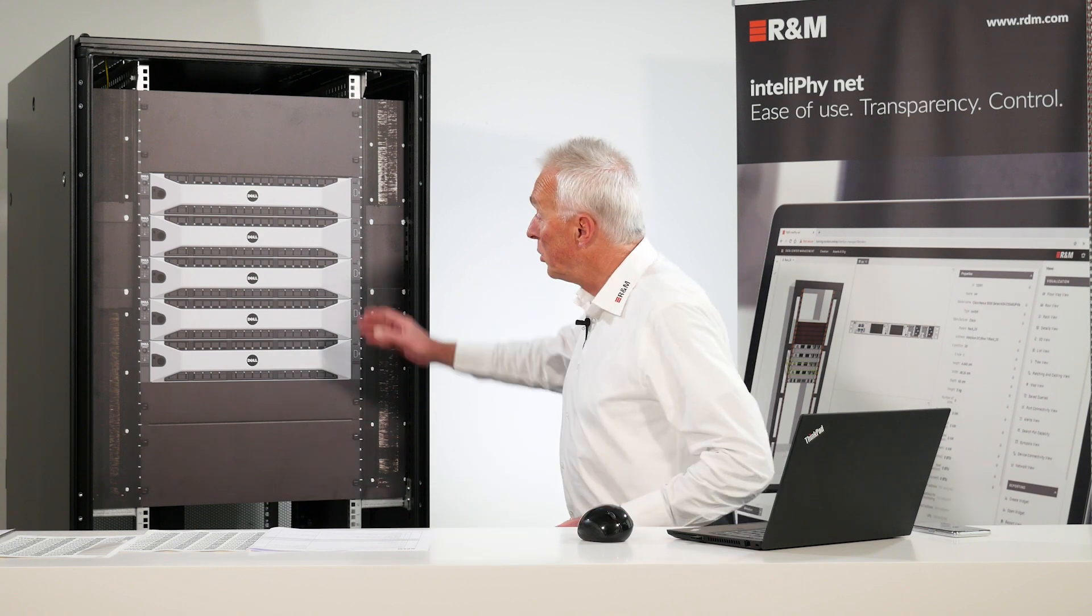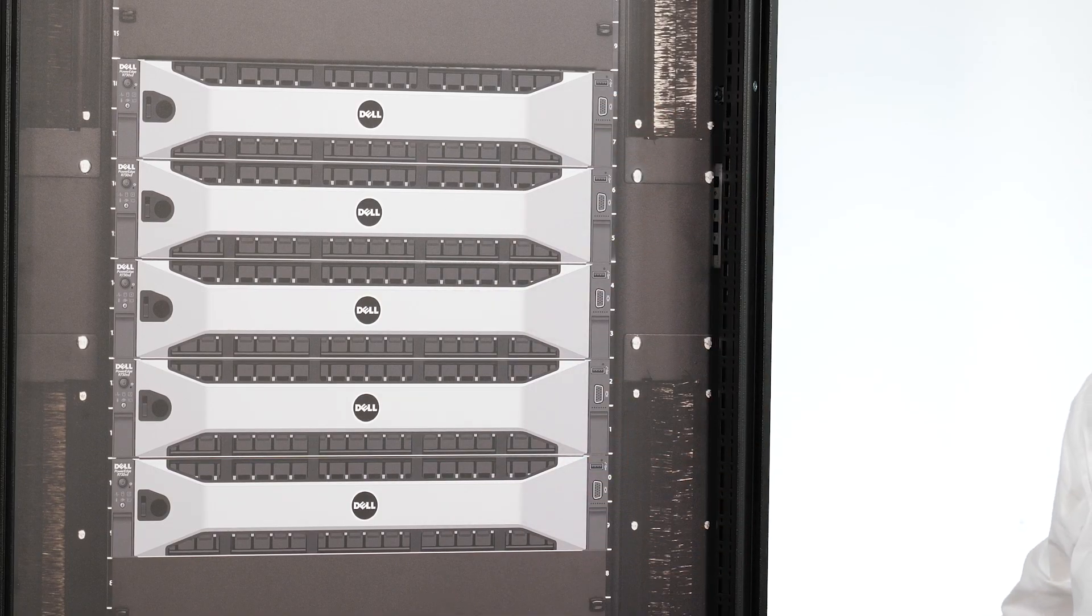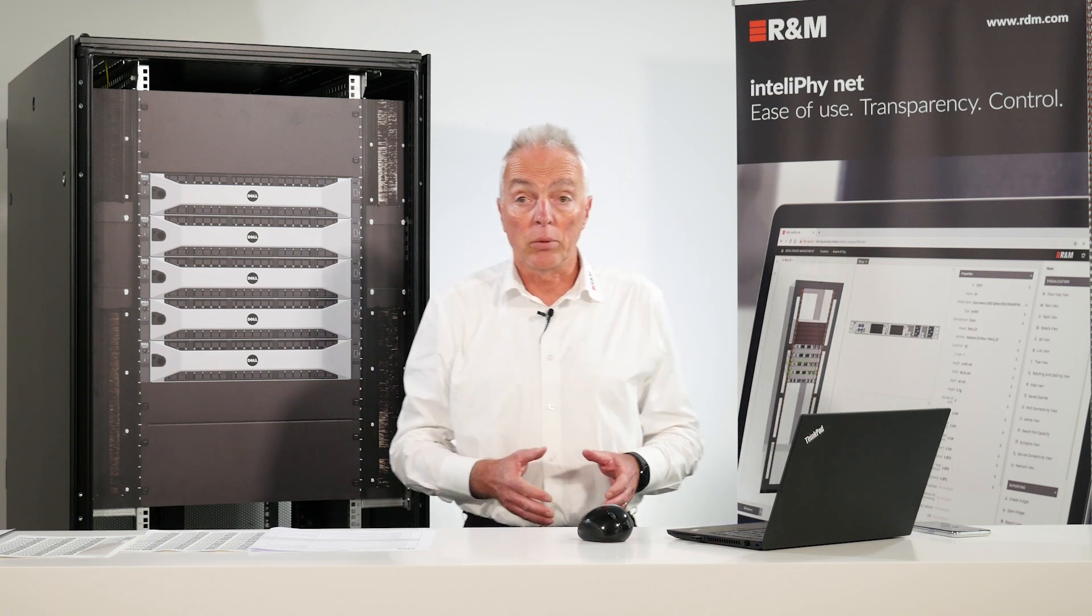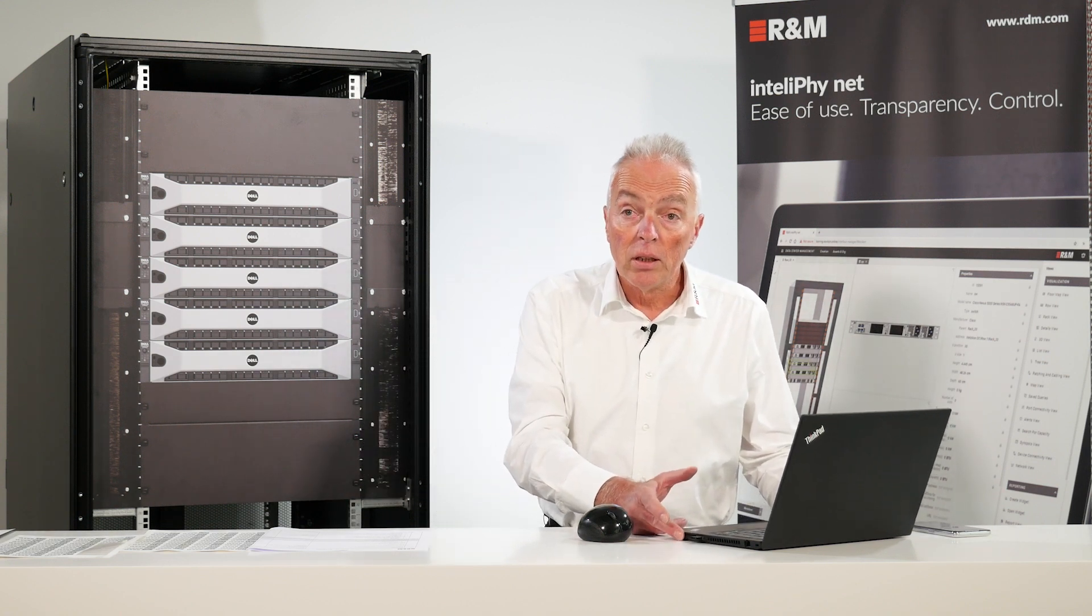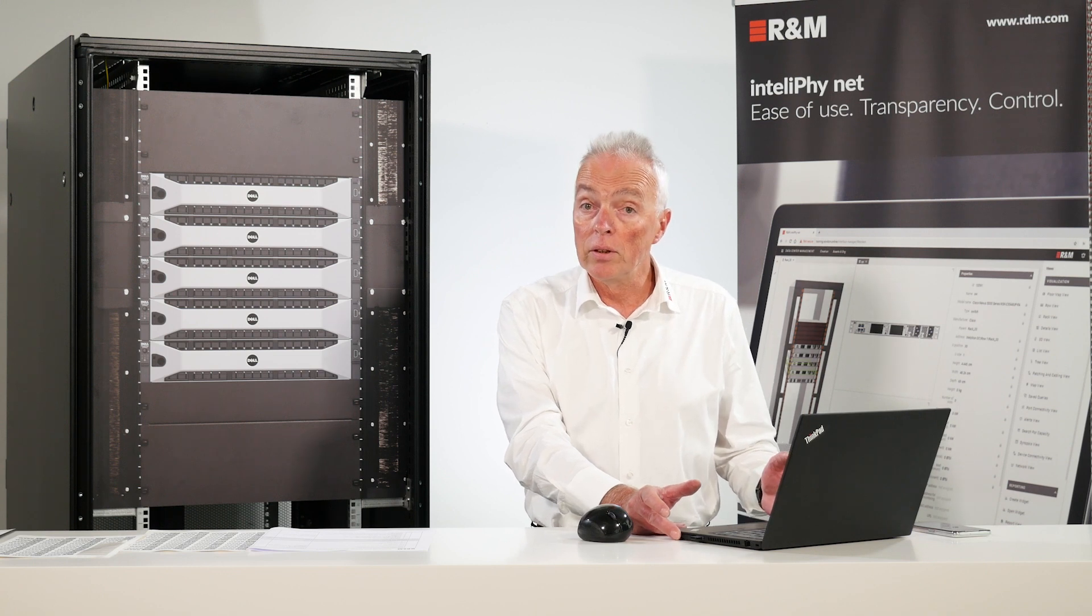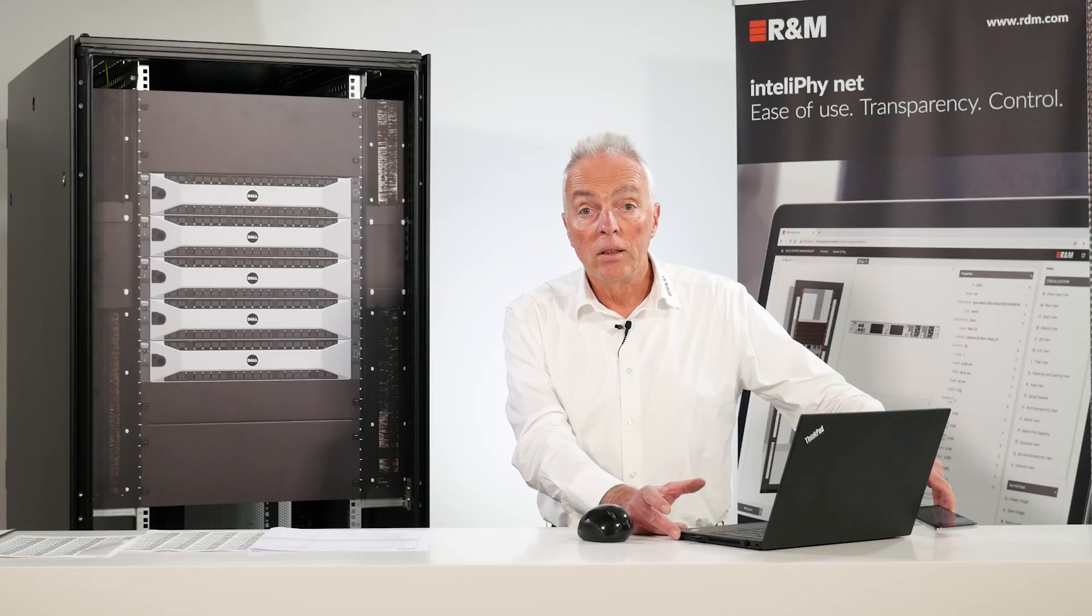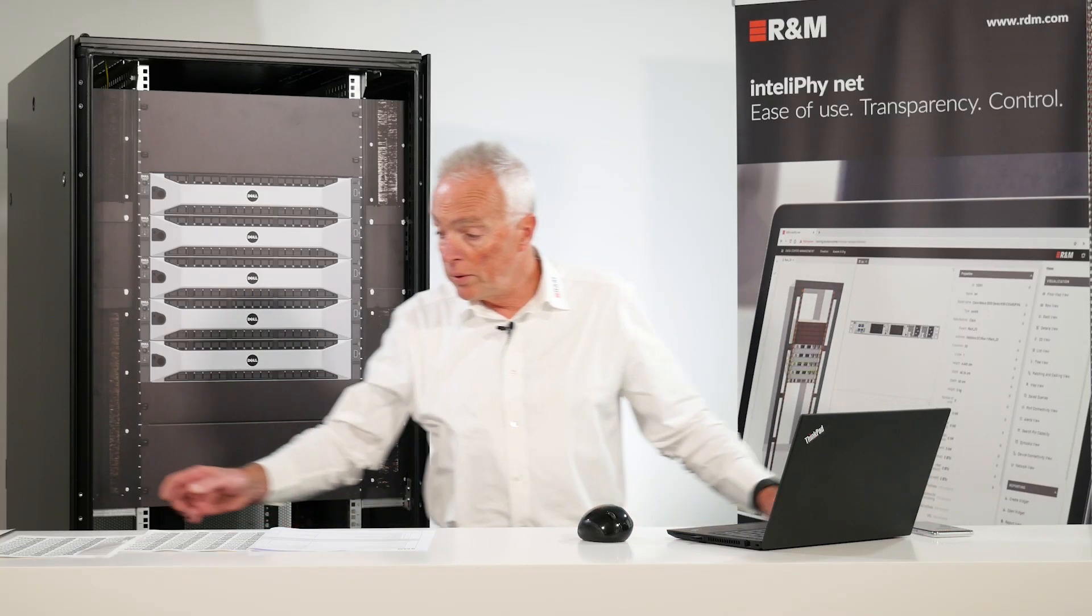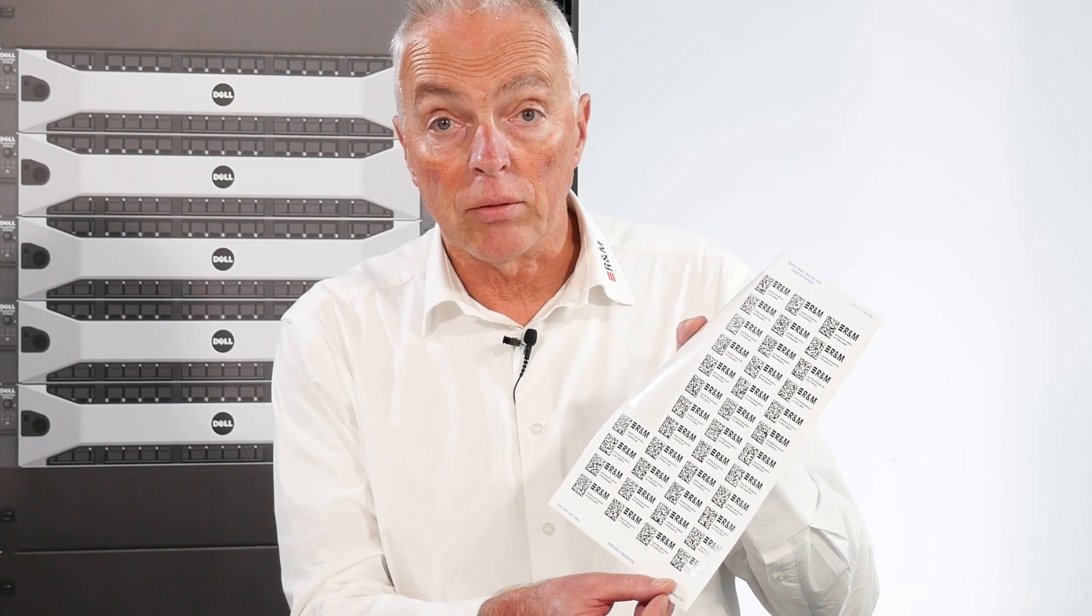First, of course, we need assets like these servers here which we have mounted in a rack. We need a client connected to the IntelliPhy.net server. We need a cell phone to scan the asset tags and of course we need the asset tags themselves.